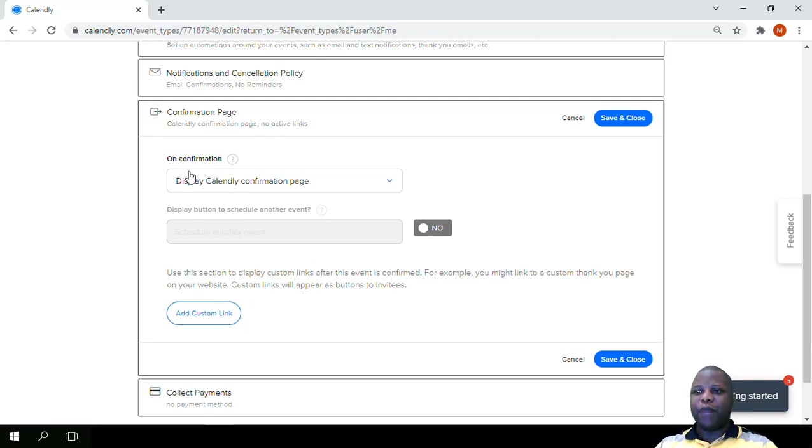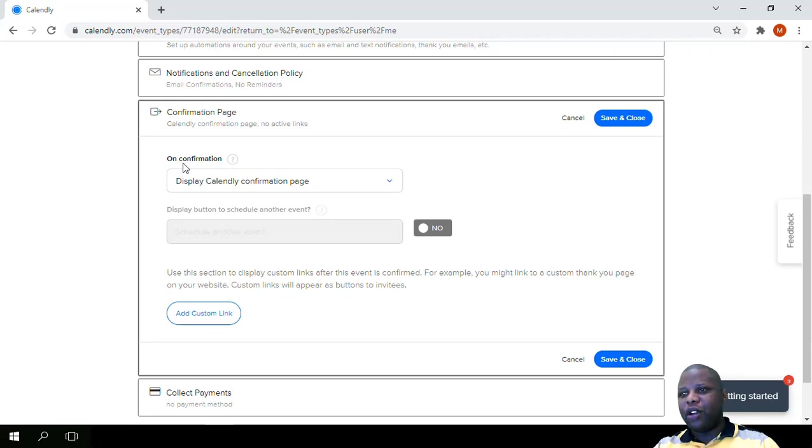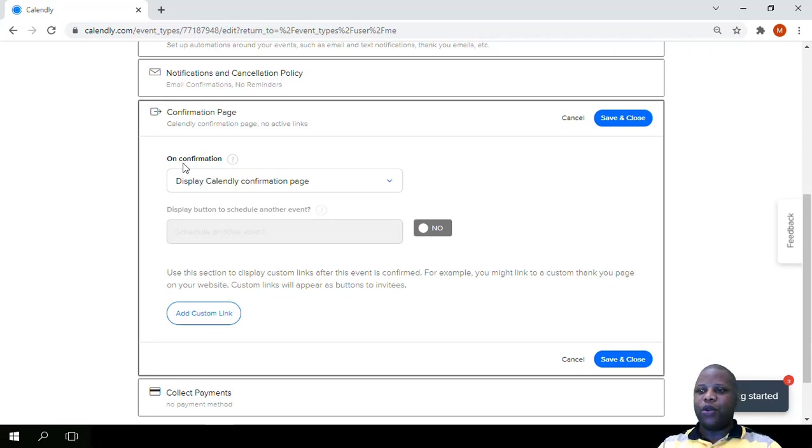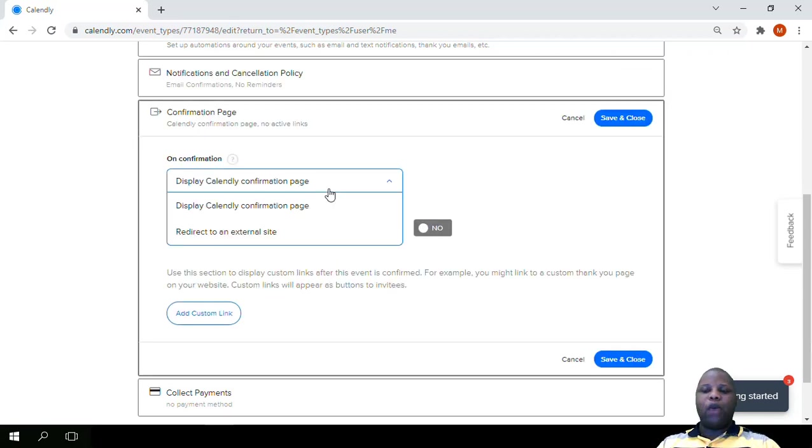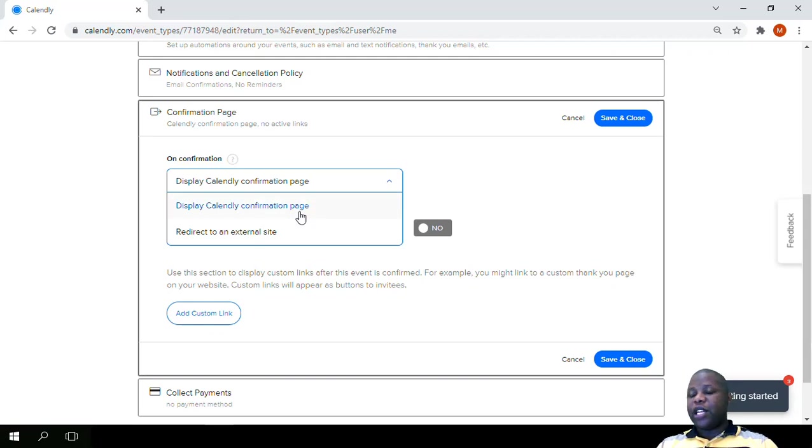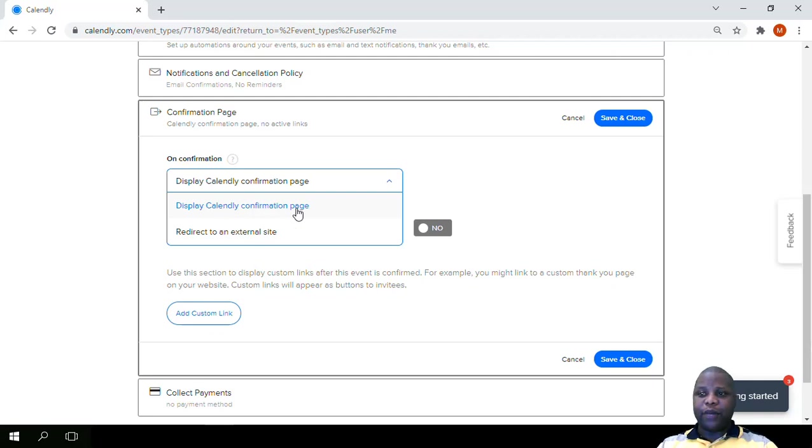Here we have the first part which talks about when a confirmation is made. A person is booking and they get to the confirmation page. See it on screen, the confirmation page. Here is where we set up the links that appear there. You can just display the regular confirmation page which is the calendar confirmation page.